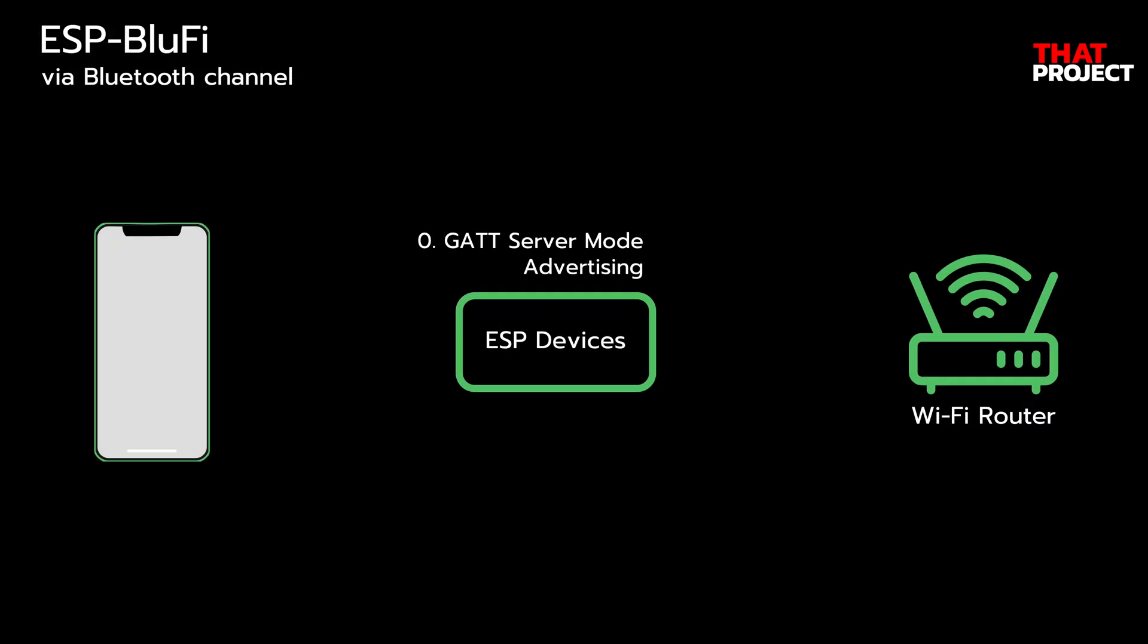Let's take a look at ESP-BlueFi. ESP-BlueFi is based on the BlueFi protocol, which connects with IoT devices for BLE data communication, realized device config network, and custom data transfer and reception. Let's see how it works.